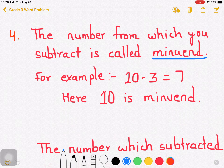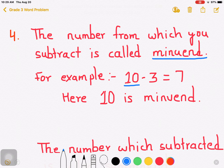For example, 10 minus 3 is 7. And here 10 is the minuend. The number from which you subtract is called minuend.